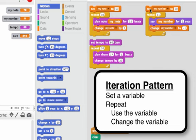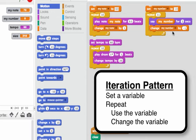Here's another example where we set my number to 10. Then we repeat 11 times and say my number, and each time we'll change my number by negative 1. So this will count down from 10 and actually say 10 through 0 because we repeat 11 times.